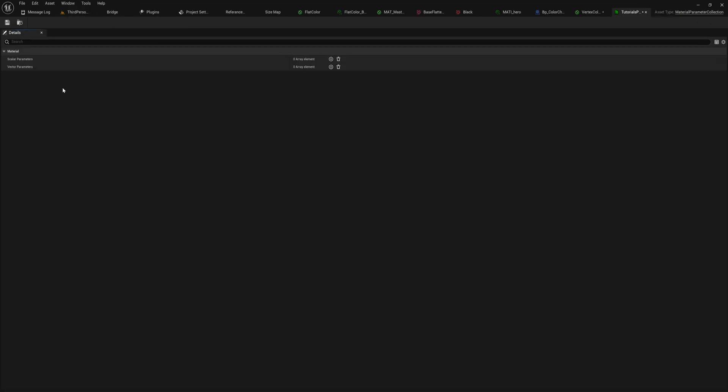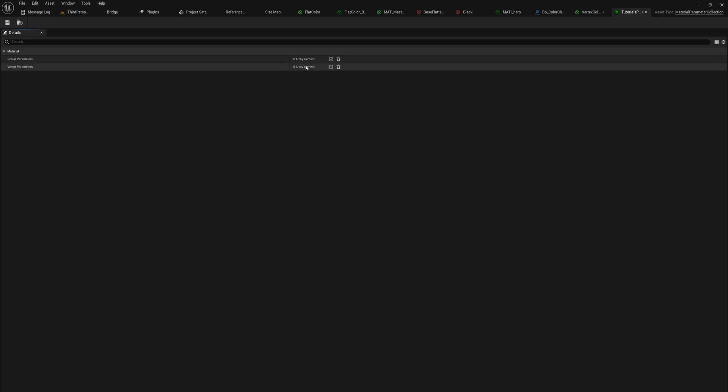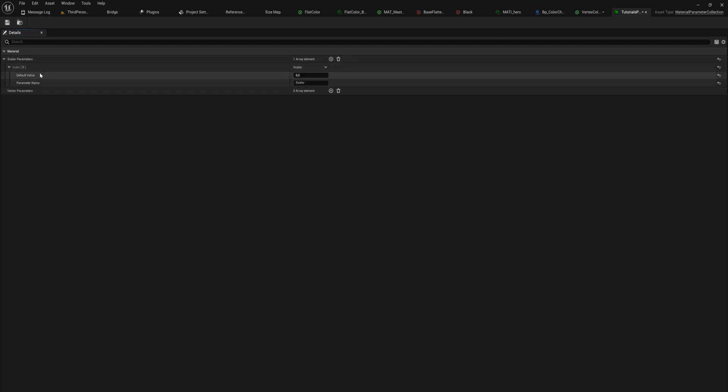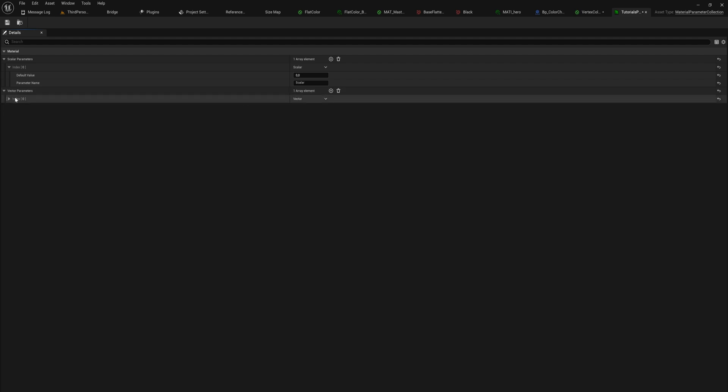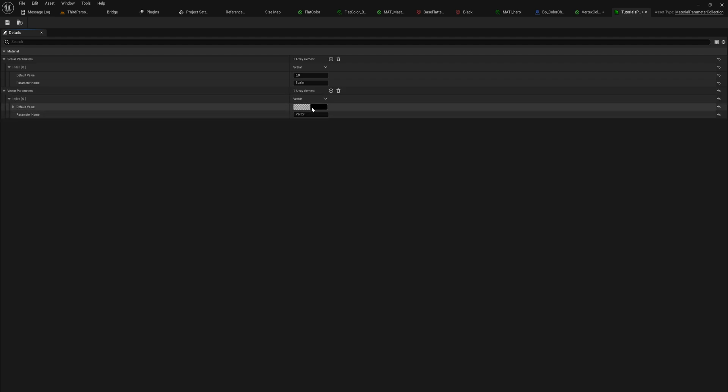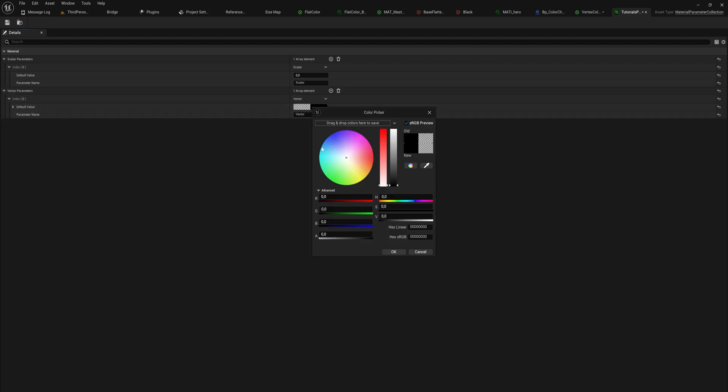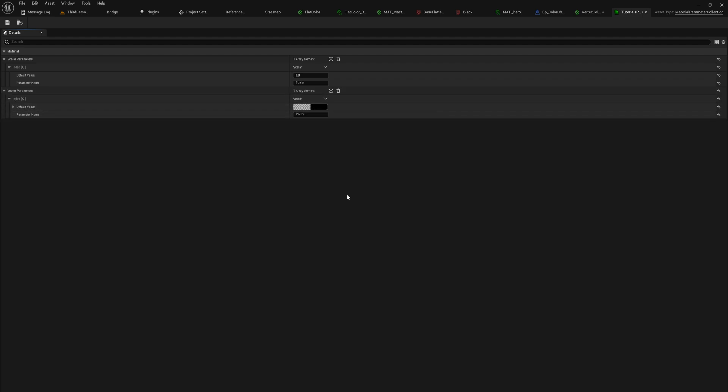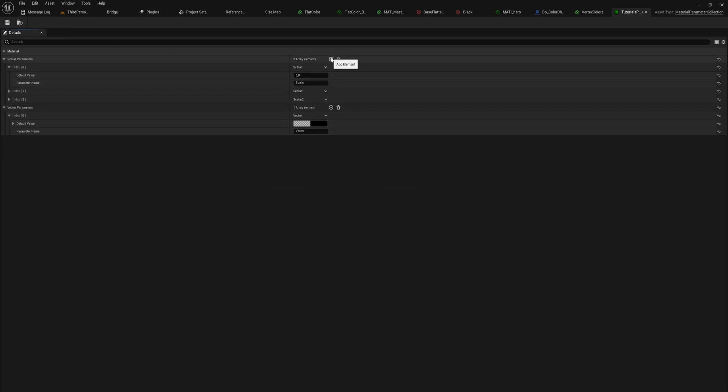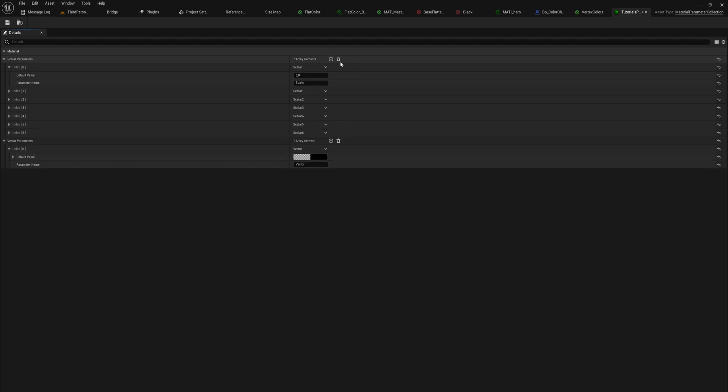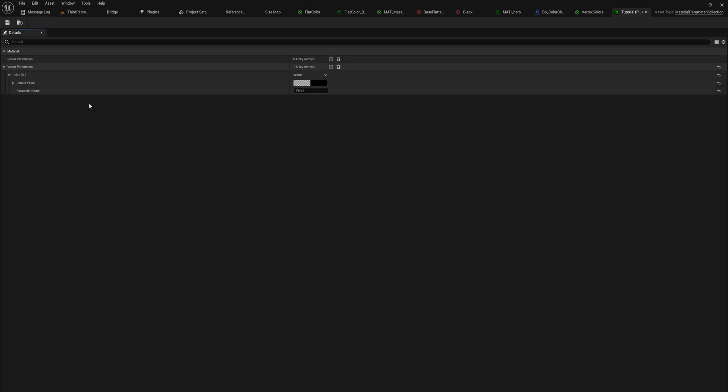When we open that up, we get a list of scalar parameters and vector parameters, which is just singular values and triple values. Let's make one of both - call this one just scalar, and then we'll make a vector parameter as well which will just be a color, and we'll call that vector for now just to keep things simple. You can make as many of these as you want, of course.